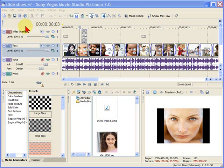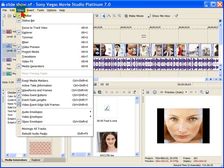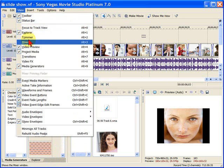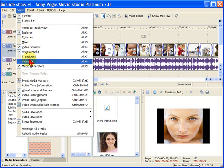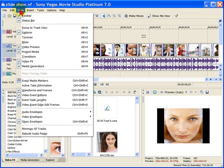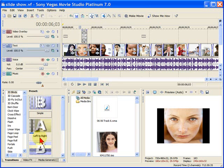The easy way is to go up to View and just click on the things that you want to see. For example, if I want to see video effects, all I have to do is click it on and the tab for video effects now appears. Or I can go up to View and turn on the transitions tab and the transitions tab now appears.